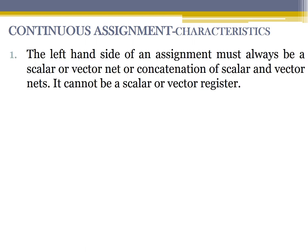Let us see the characteristics of a continuous assignment statement in Verilog. Since it is an assignment statement, it is a Boolean expression with an LHS and an RHS. The first rule: the left-hand side of the assignment must always be a scalar or a vector net, or it can be a concatenation of scalar and vector nets, but it cannot be a register. So the LHS must always be a wire — it can never be a register.